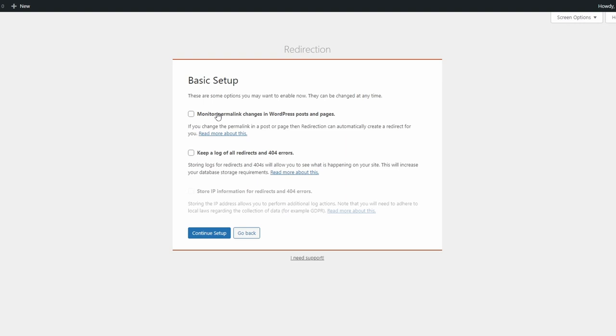I recommend ticking the first two boxes. Monitor permalink changes in posts and pages. And keep a log of all redirects and 404 errors. Storing the IP is not needed for most users and is probably not worth the hassle.